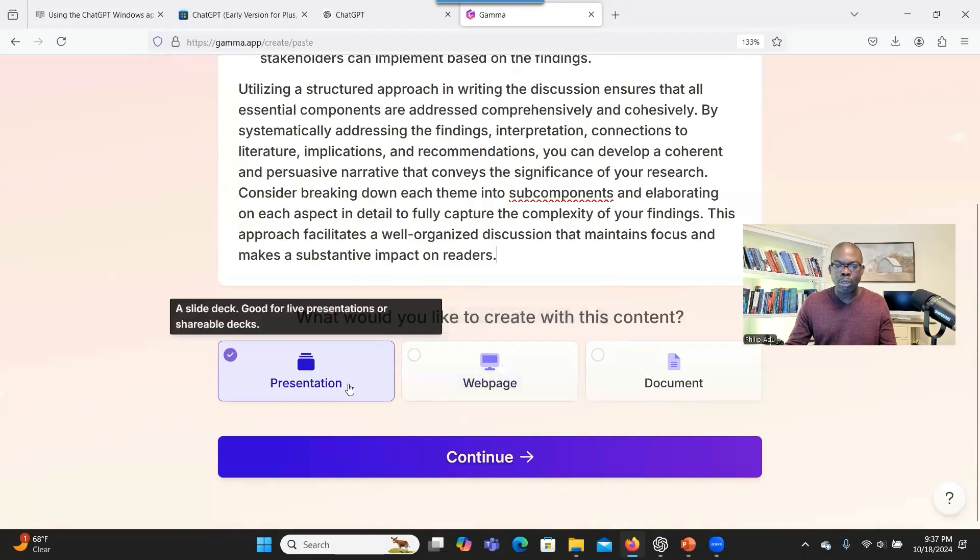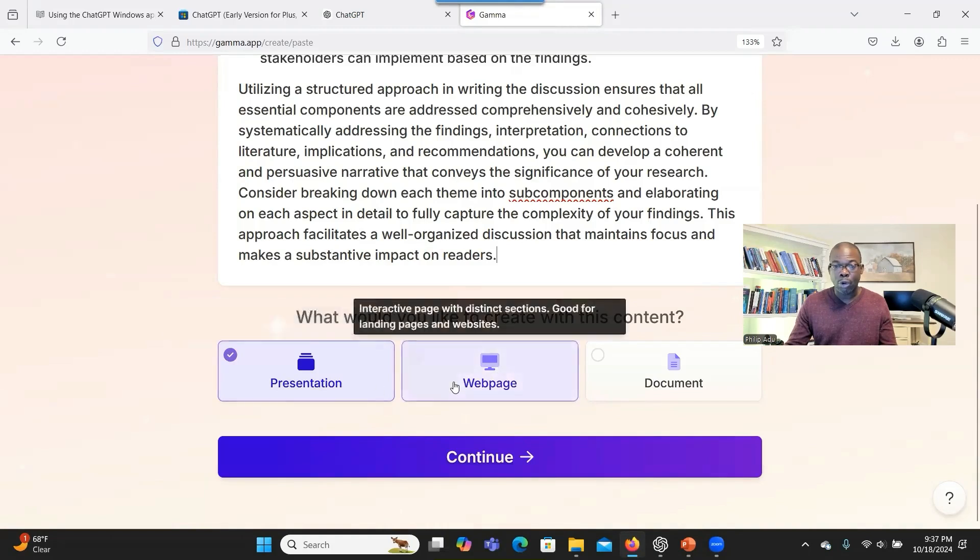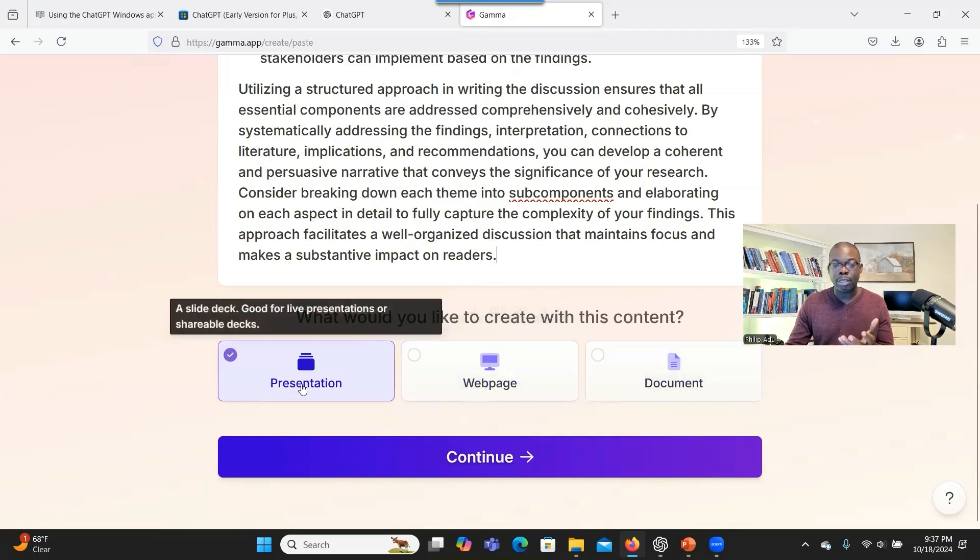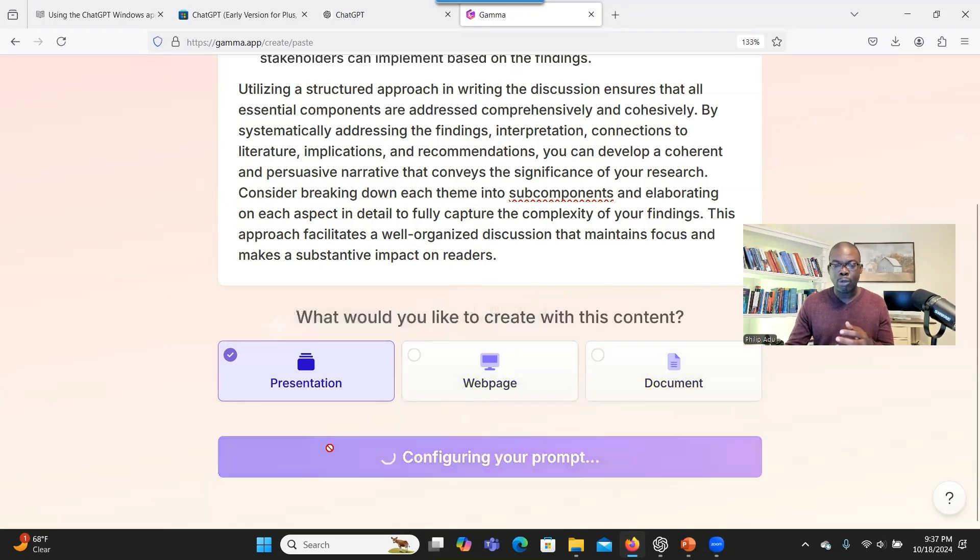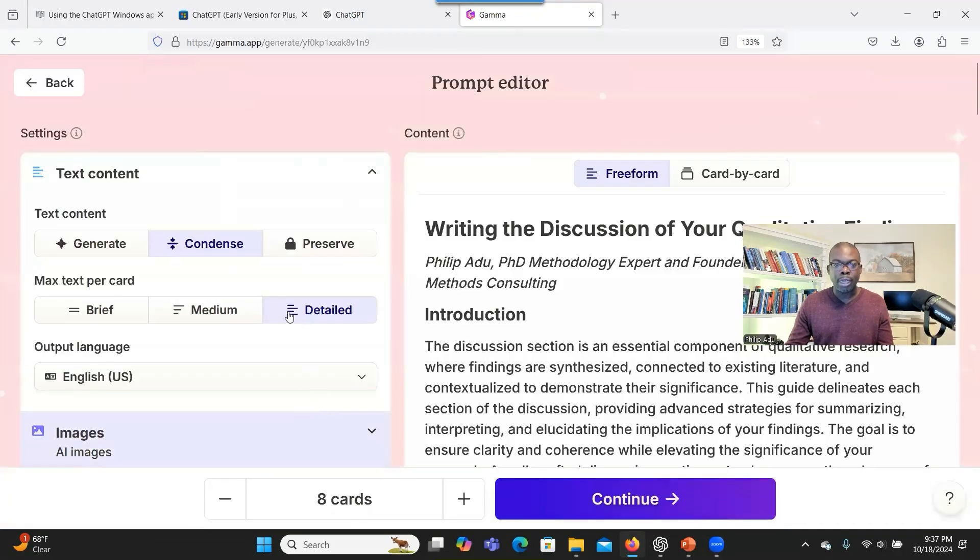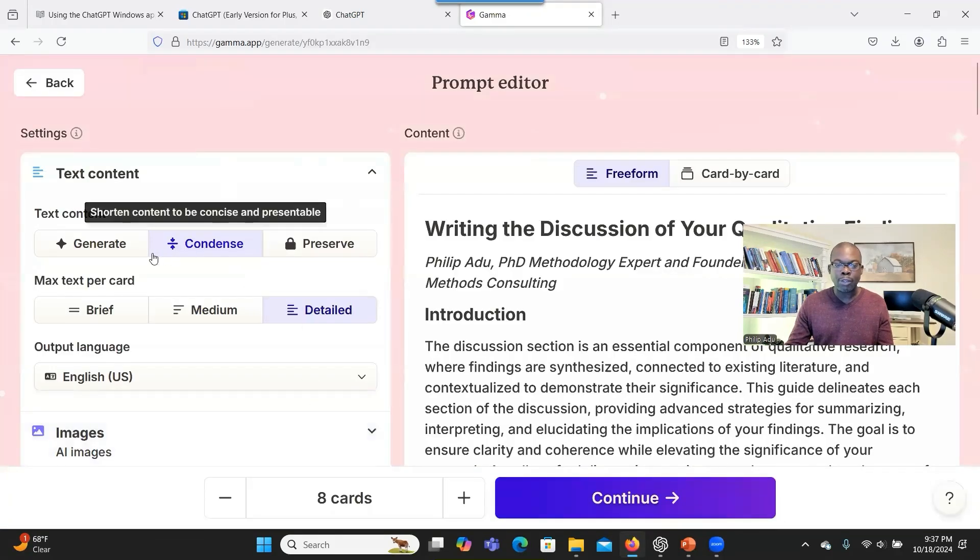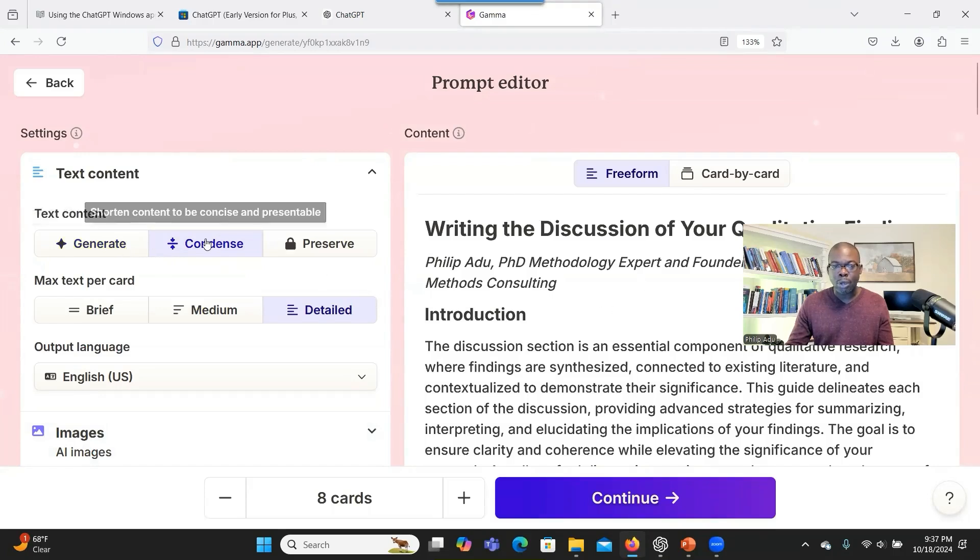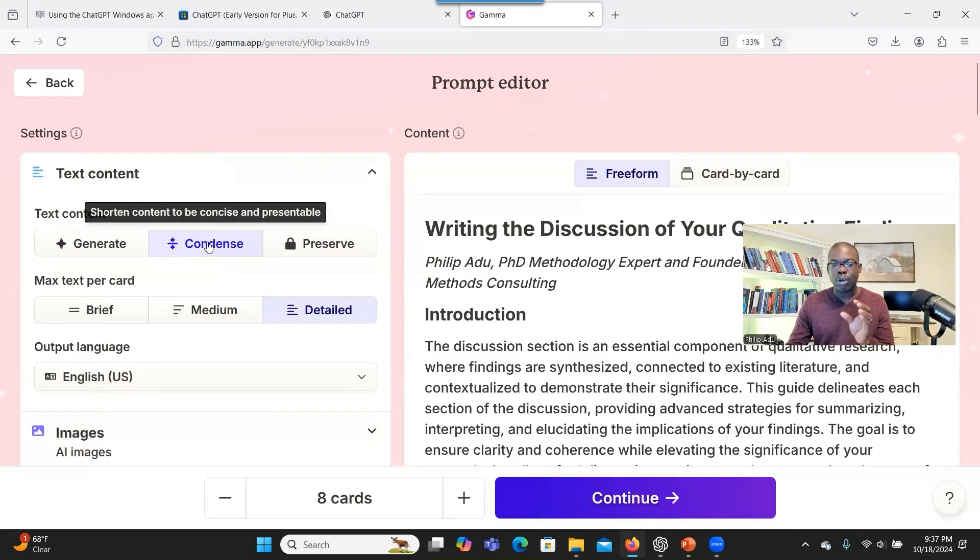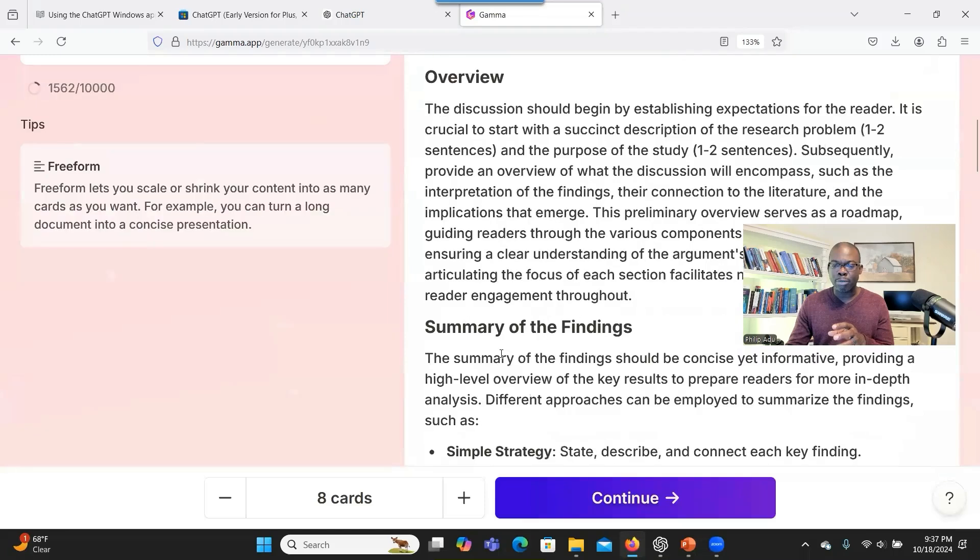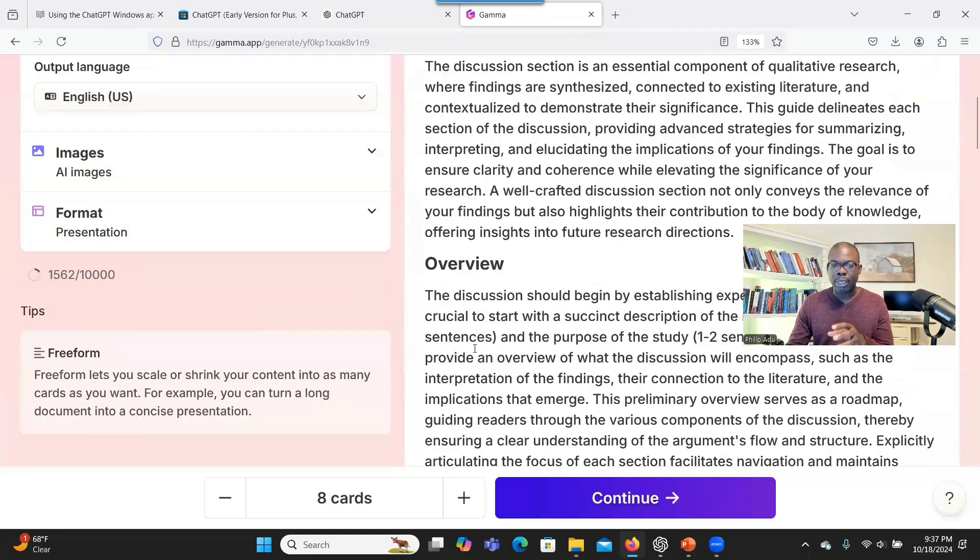You can choose whether you want it as a presentation form like a PowerPoint or you want it to be like a web page or you want it as a document, a PDF. We want it as a PowerPoint. So we choose the first one. You click on continue and here you have a choice. You can allow the system to generate the PowerPoint, but informed by this article. Or you want it to generate information in a condensed manner.